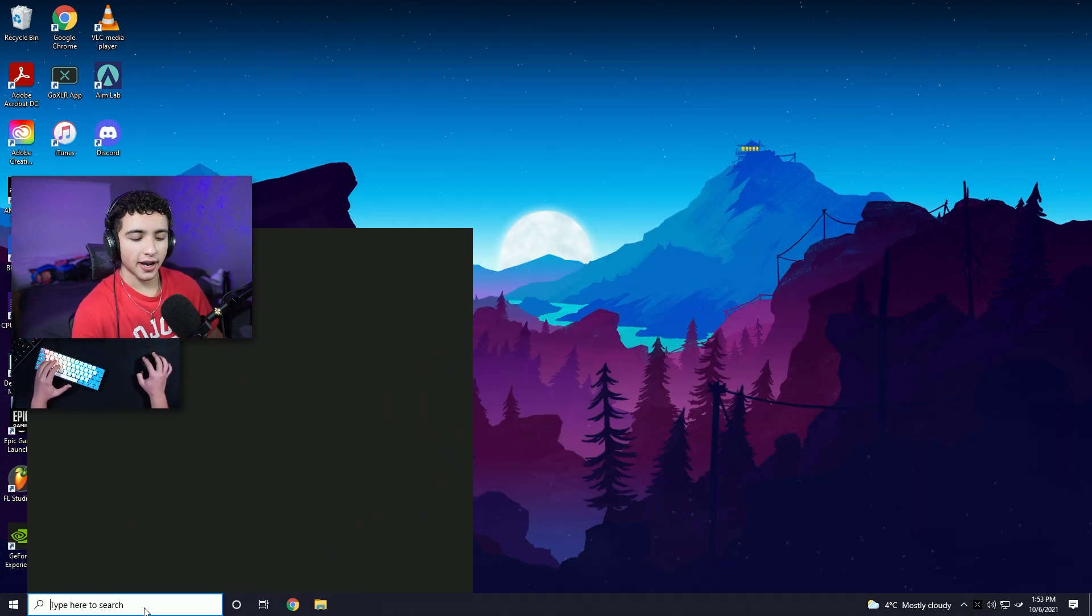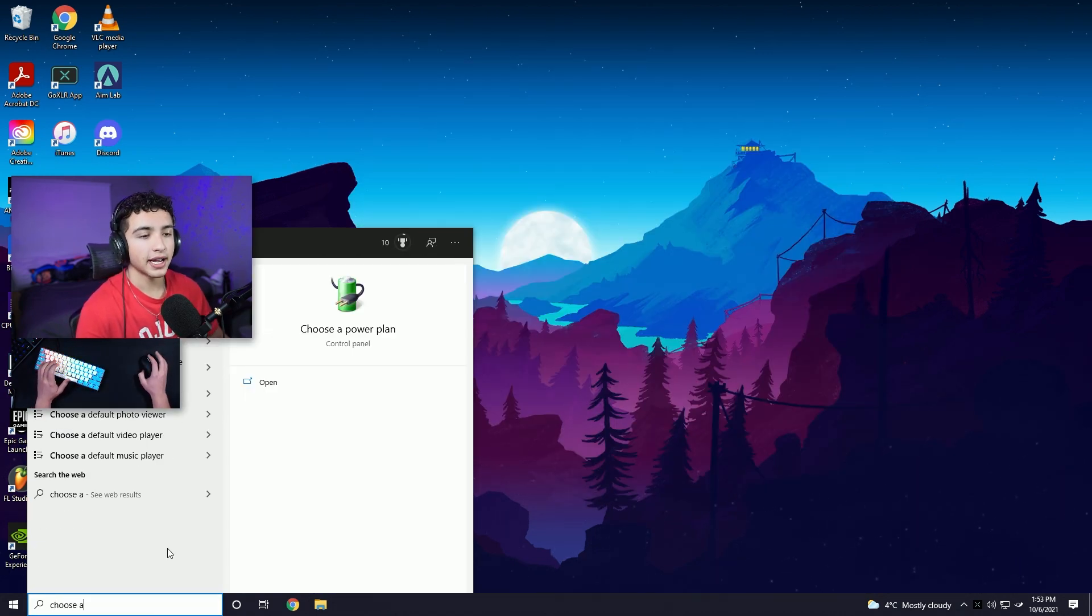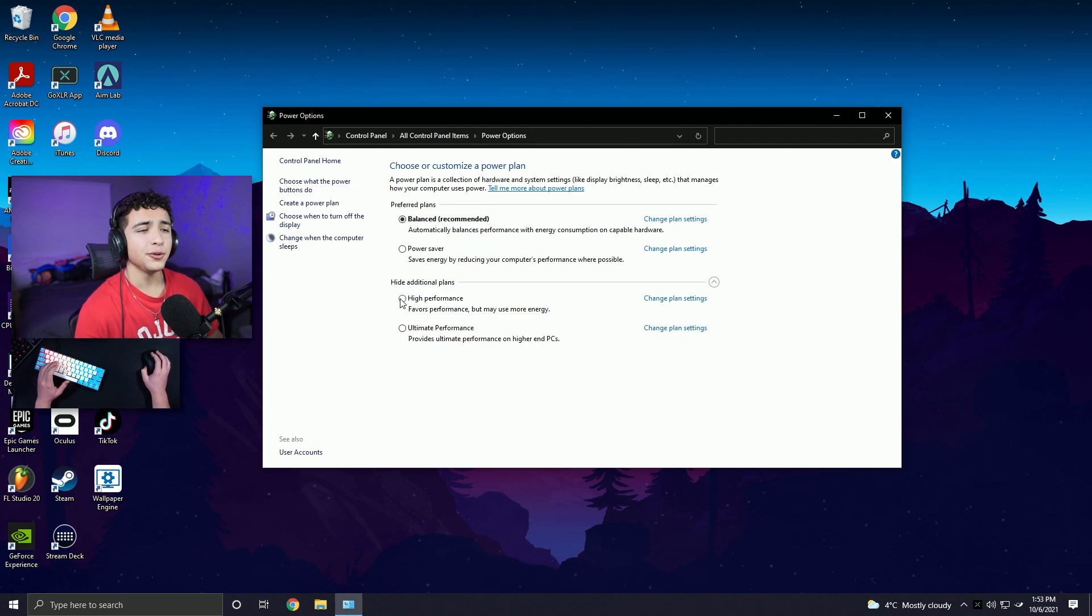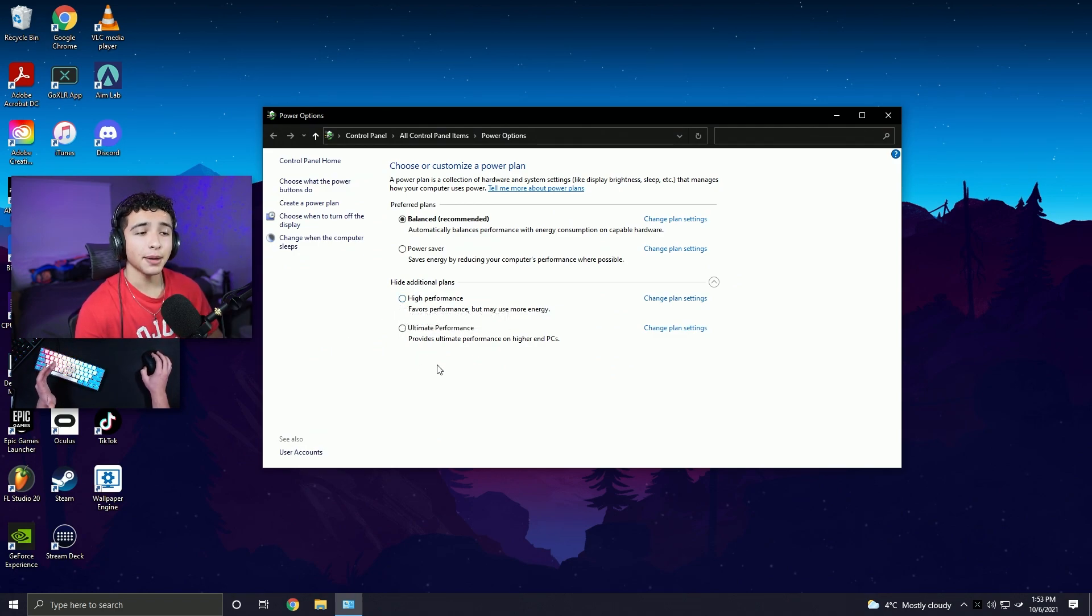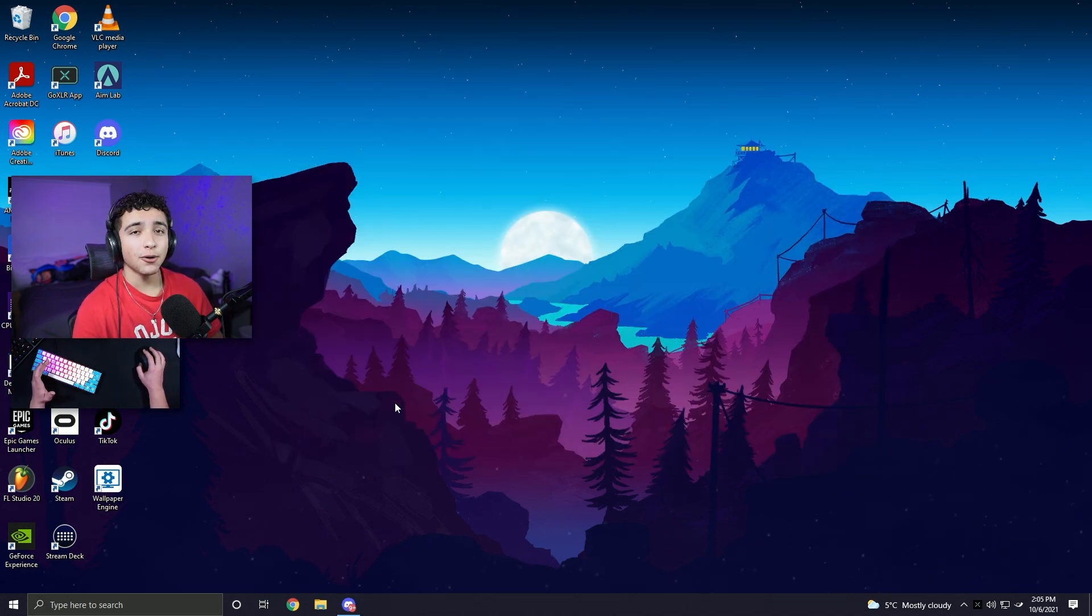Now go back to your search bar and type in choose a power plan. It should pop up. And you can try switching in between balanced, high performance, and ultimate performance to see how it affects your game. The balanced power plan is recommended for my CPU, so I'm sticking with that.